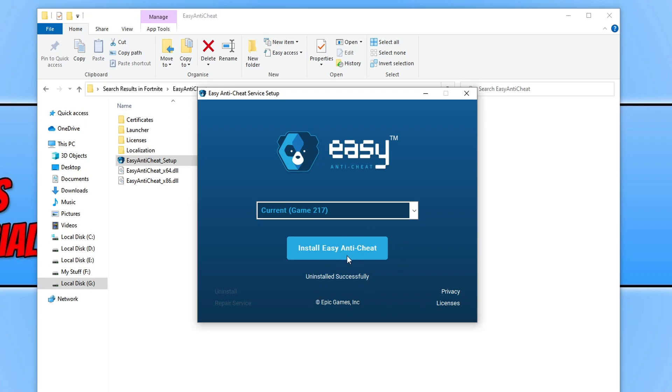You can now install Easy Anti-Cheat again if you want, or you can just keep it uninstalled. But keep in mind you won't be able to play the games online, or maybe not at all if you don't have Easy Anti-Cheat installed.